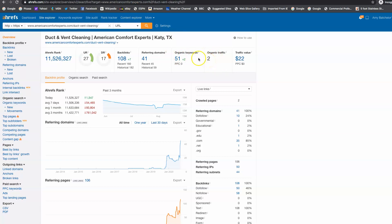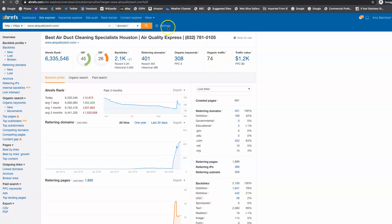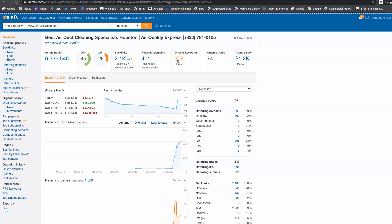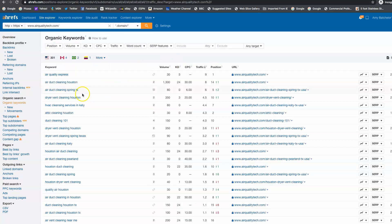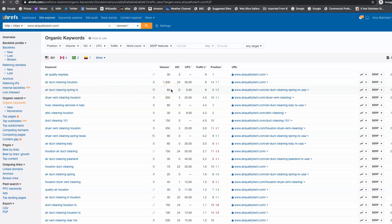So when we jump in here and we look at your competitor, see there's their website, we see that they're getting found for 308 keywords, and they're getting 74 people a month to their website. And when we go in and we look at keywords right here, just point out a couple to you, air duct cleaning spring Texas, they're getting like 80 clicks a month on that, and they're sitting on the first page of Google.